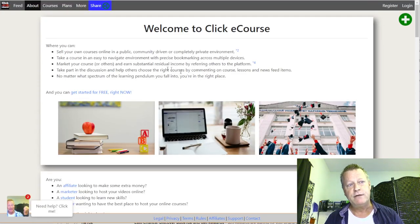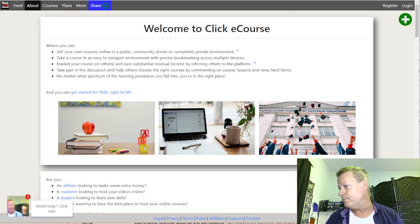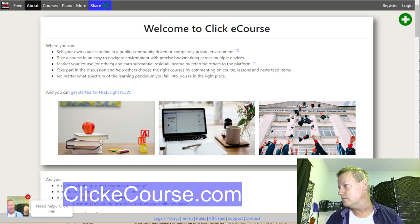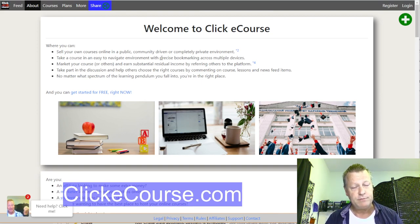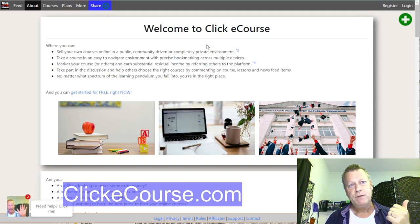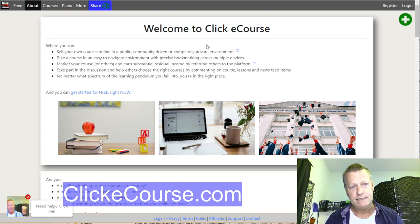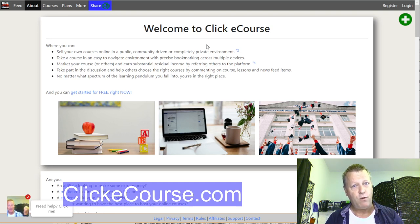So you go to ClickeCourse.com — that's the platform that lets you create your own courses, set up a WordPress blog, and use a syndication engine to create content for all social platforms. There's also a news feed similar to what you'd see on Facebook or LinkedIn where there are posts and people can comment on things, plus groups and pages. It's a full social media platform, but the main reason for it is to have your own courses on here.